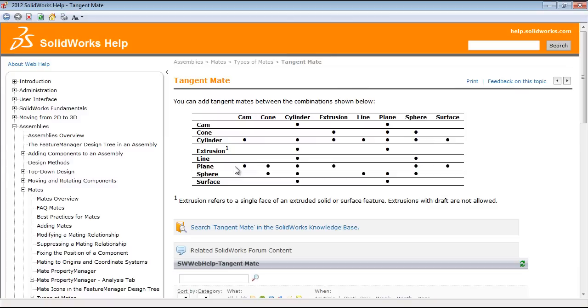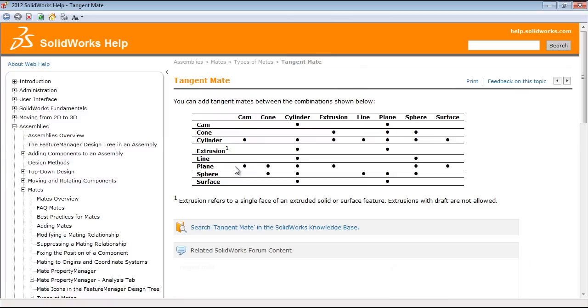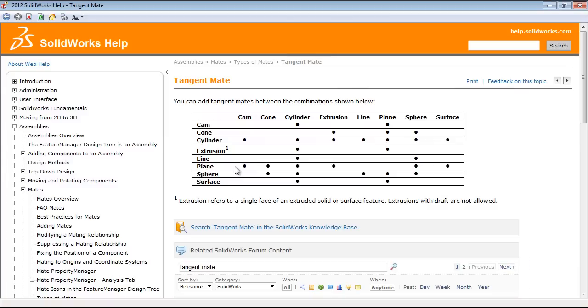With various shapes within SolidWorks, there are certain limitations to the tangent mate as well as coincident mate within an assembly.